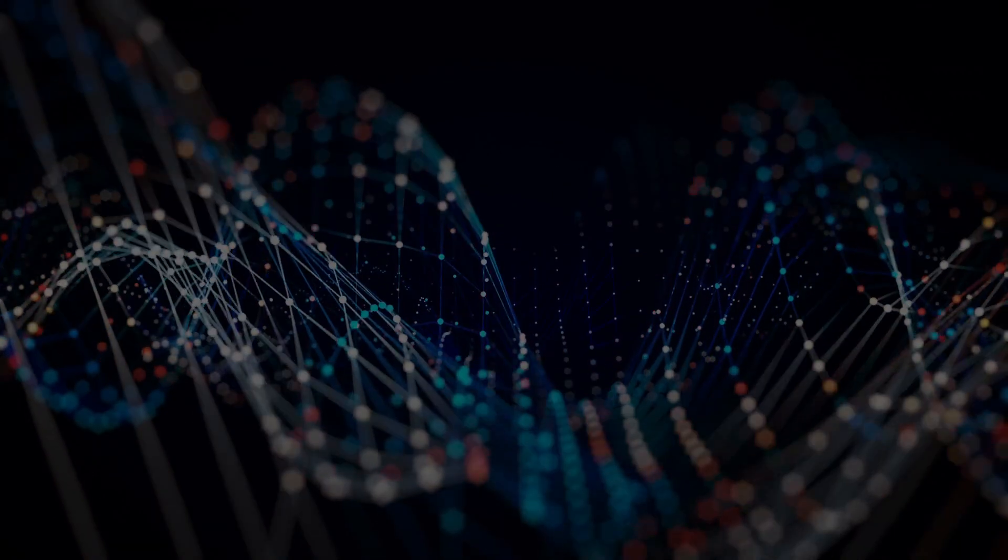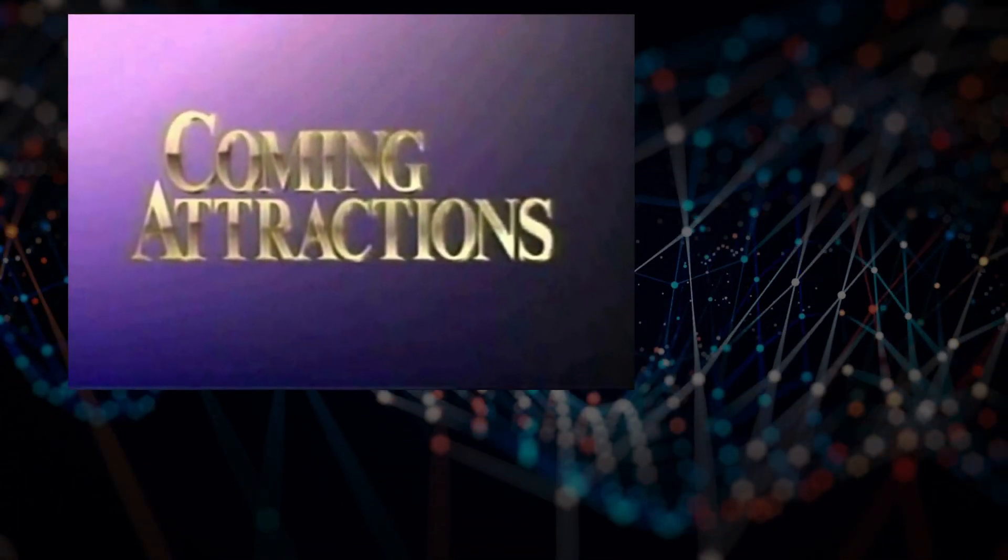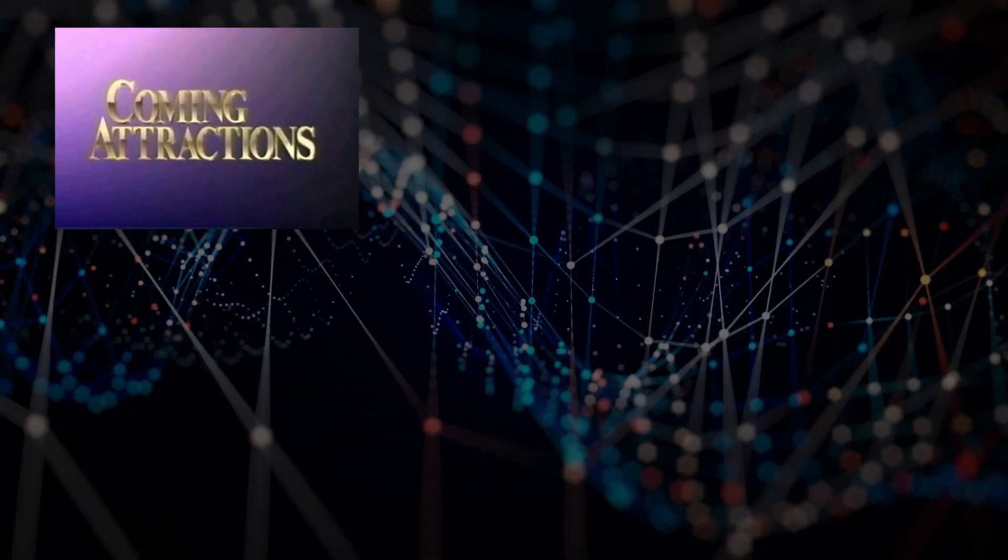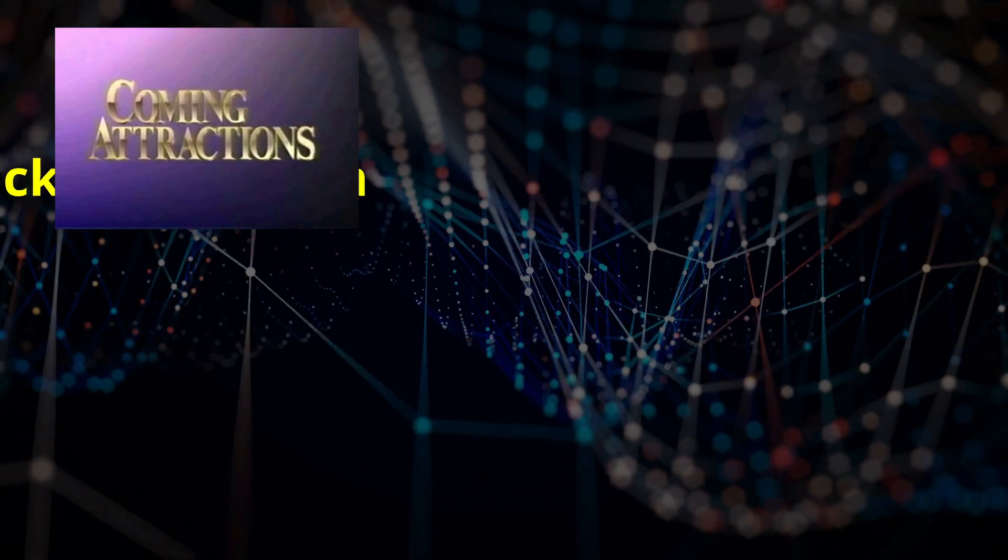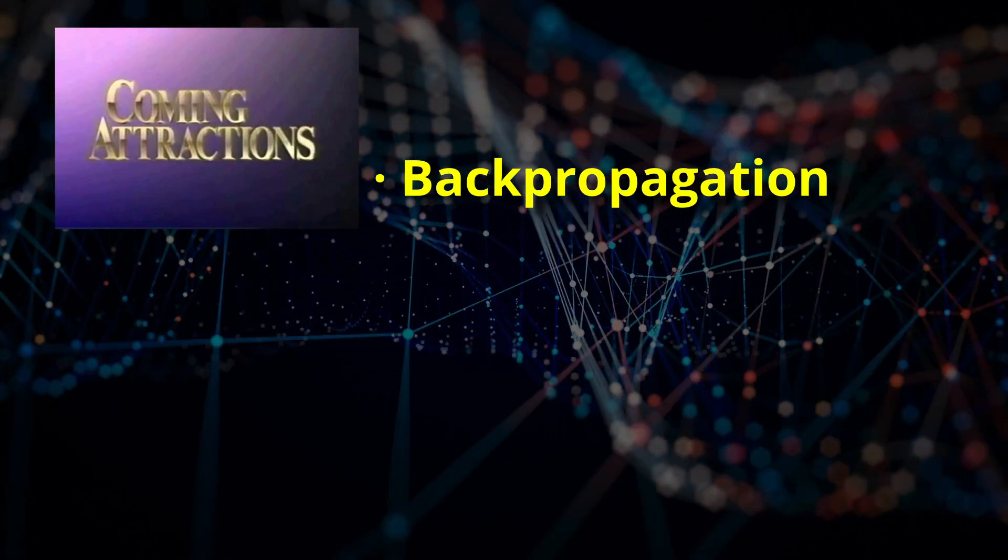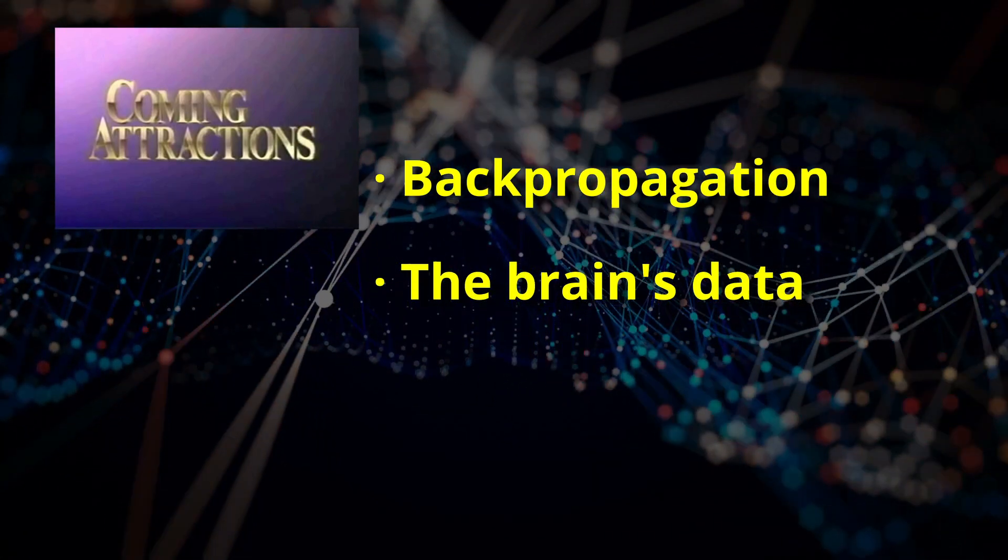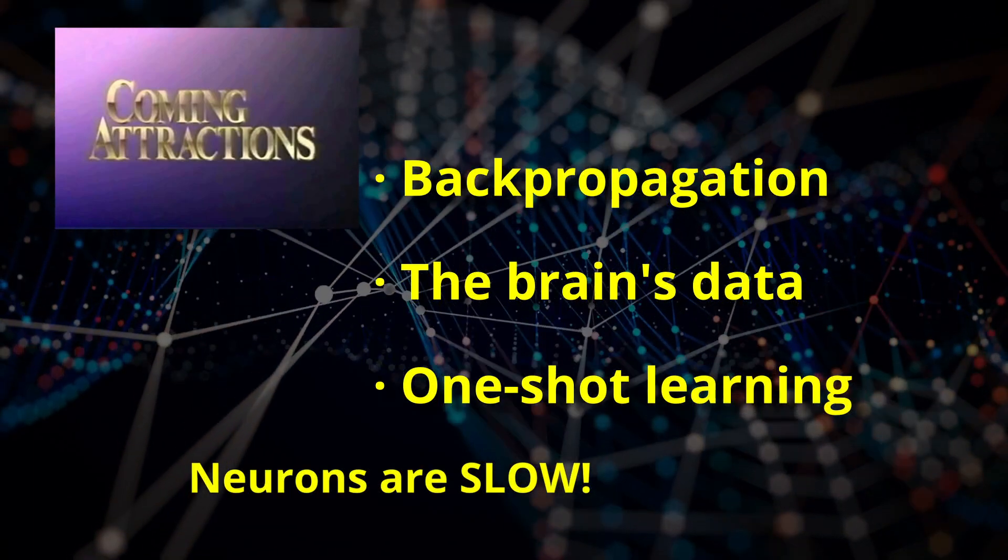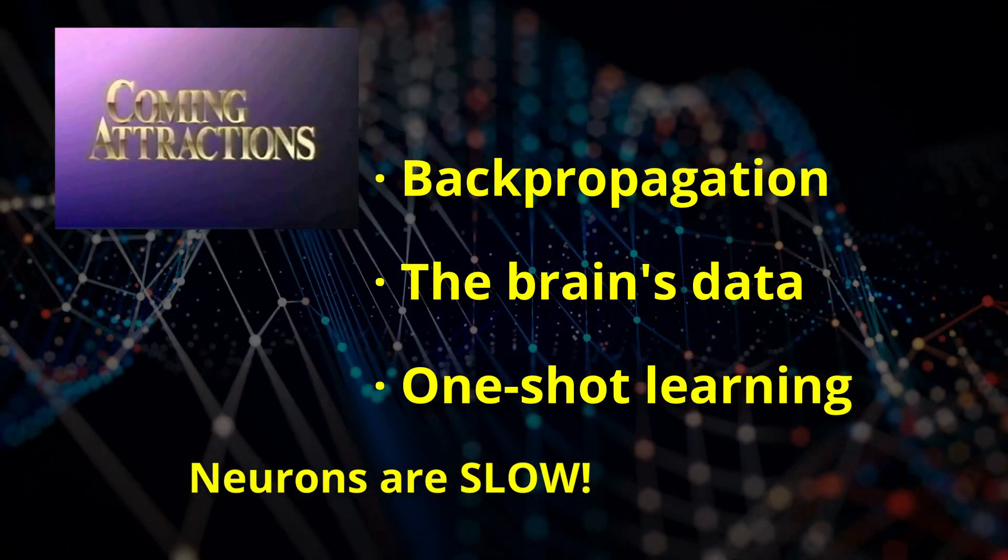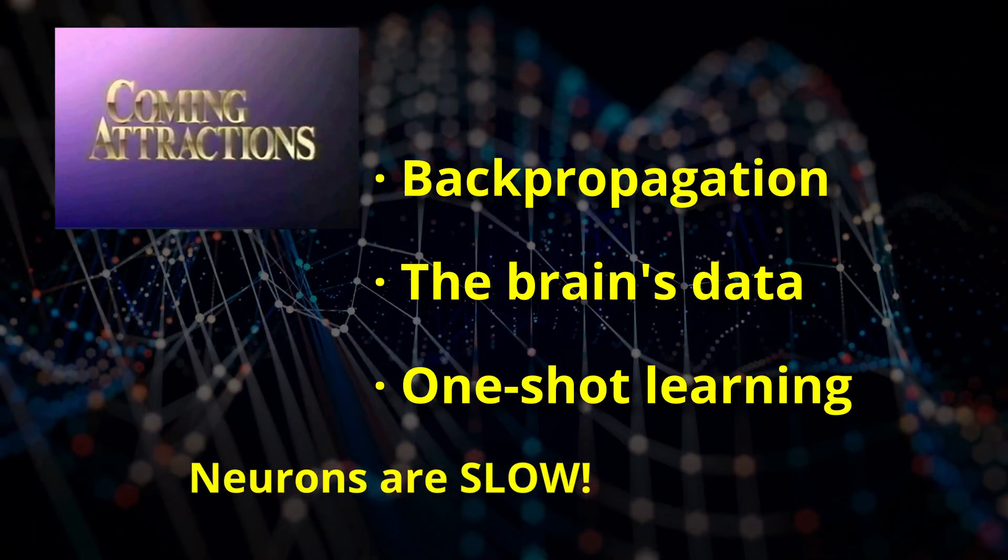To understand how backpropagation and your brain differ, you'd need to know about both backpropagation, which I'll save for future videos. For now, let's just say that if backpropagation existed in biological neurons, learning would be too slow to be useful.